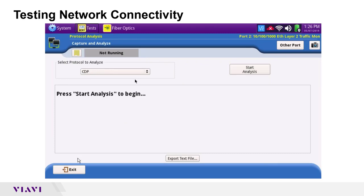So to recap: cable continuity is good, link connectivity confirmed either by physically walking to the other end and seeing the blinking port, or — if CDP is supported — running protocol analysis and reading the switch port information right from the T-BERD device.